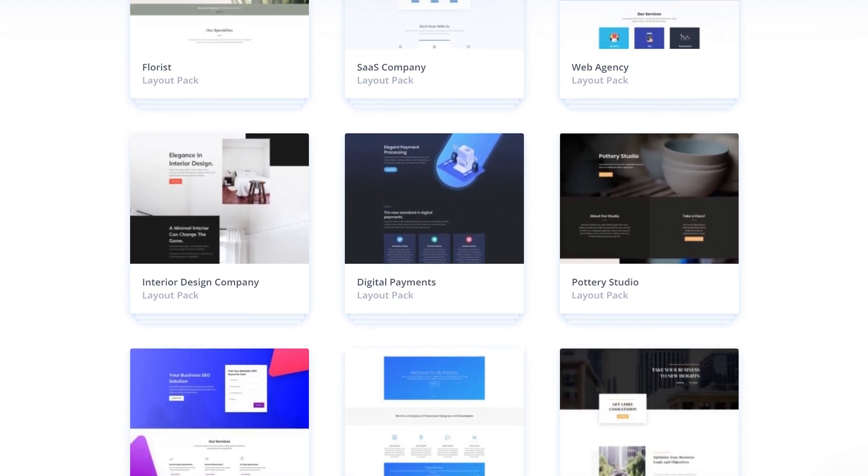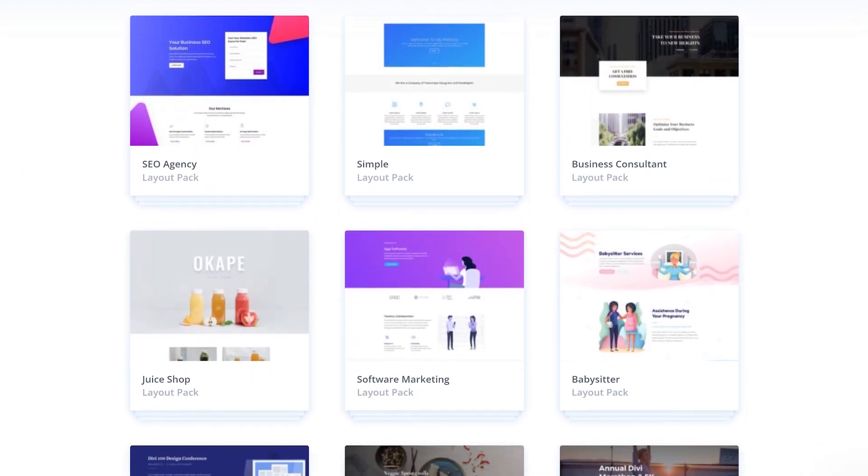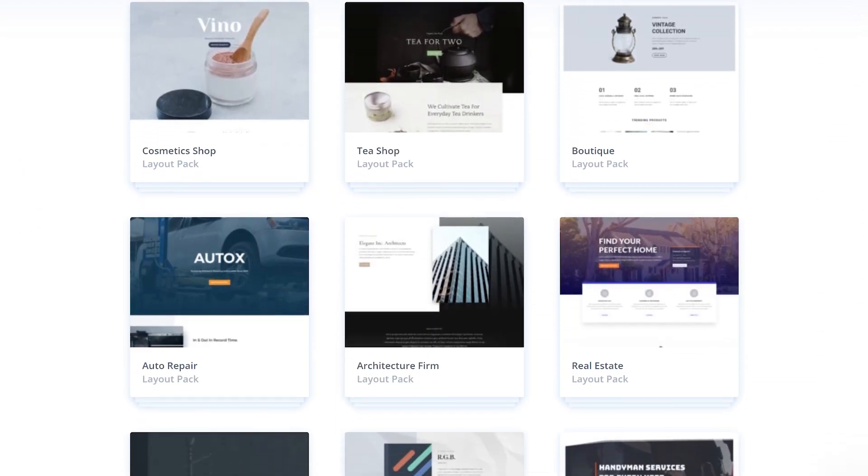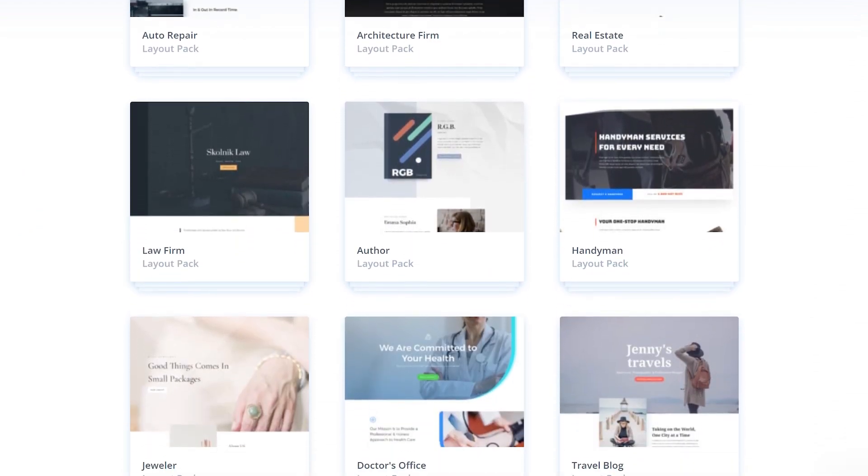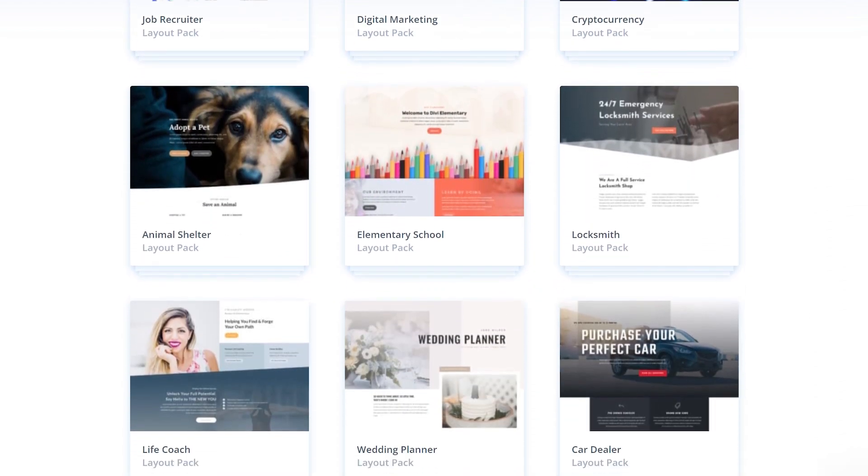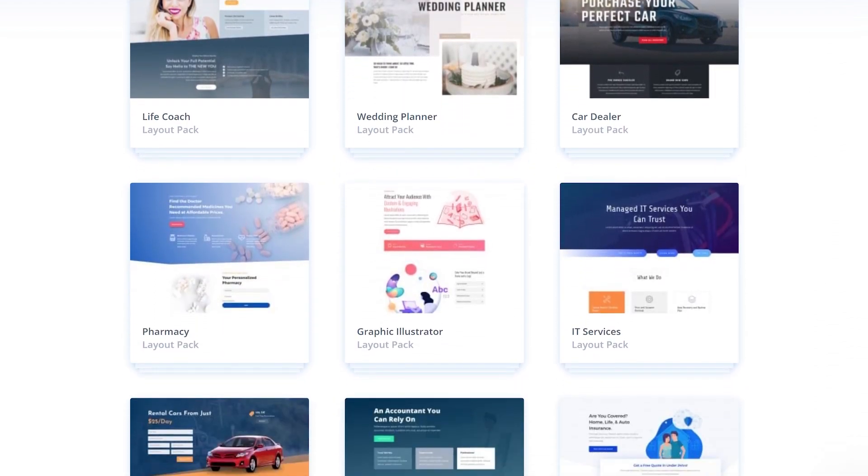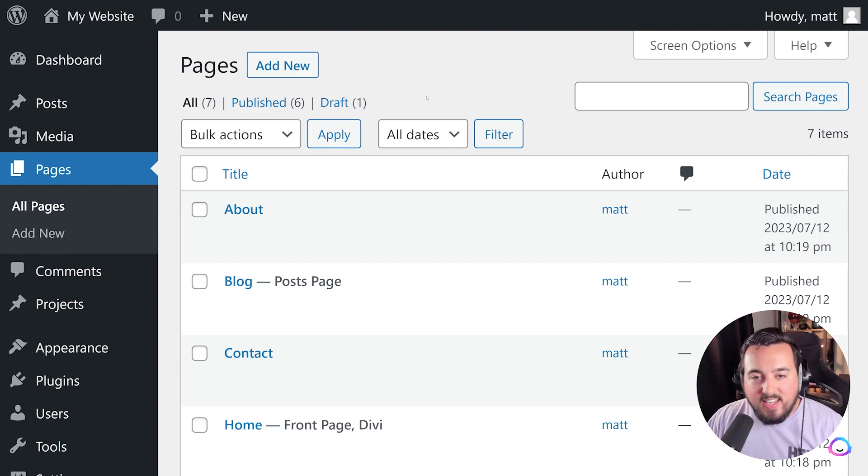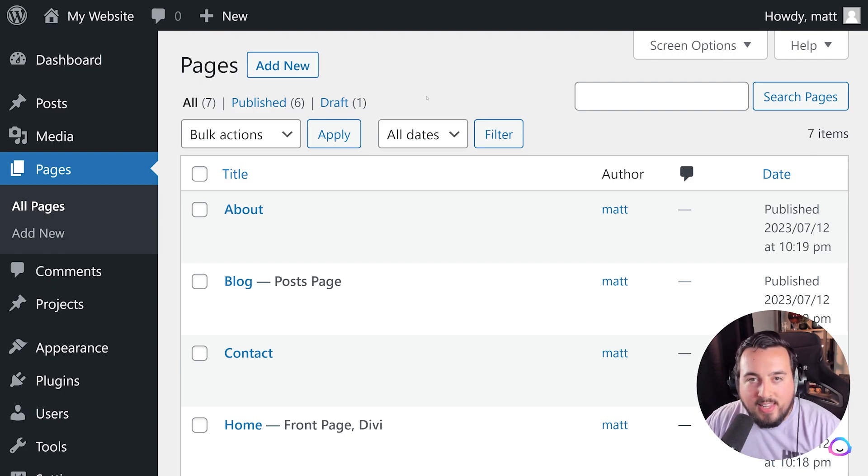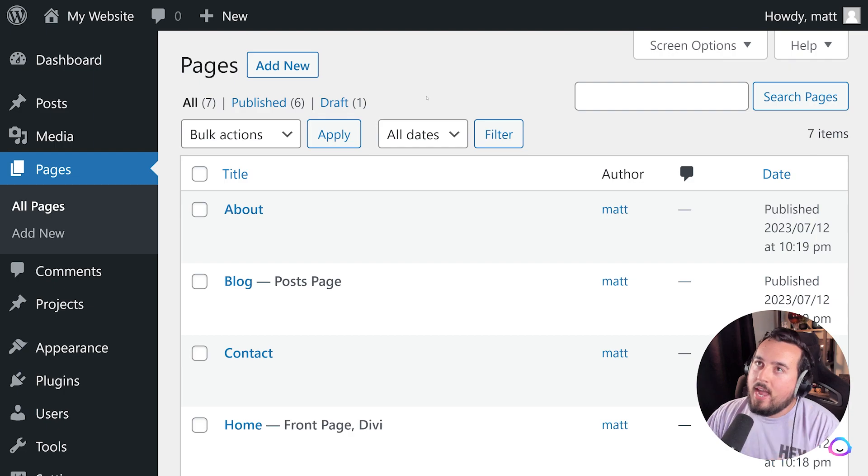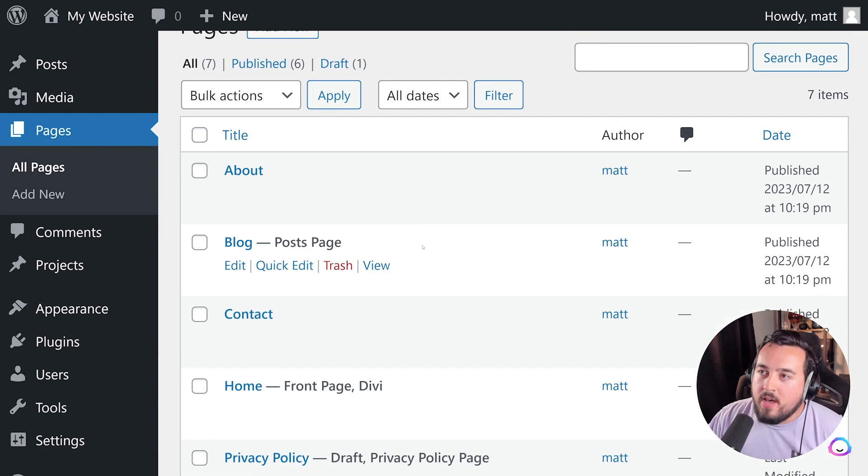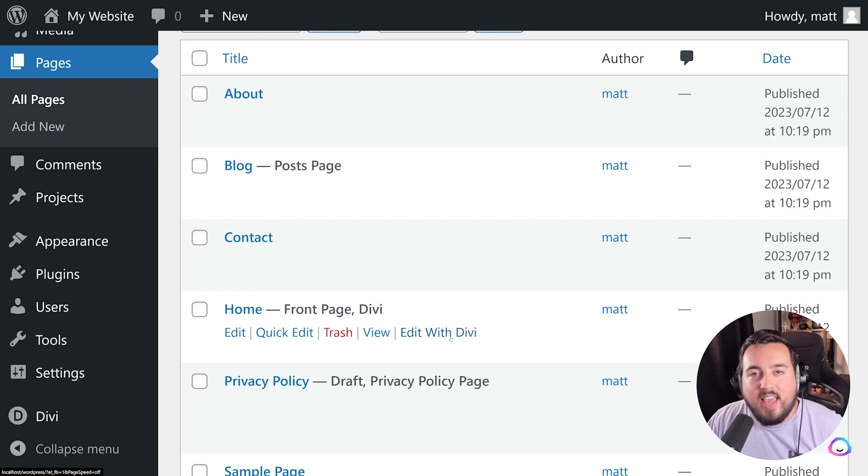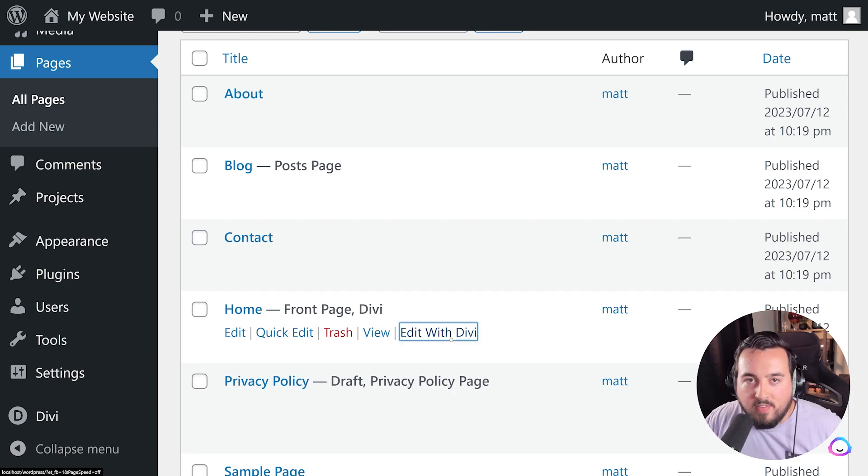Divi offers more than 320 full layout packs with over 2,300 individual pages, making building your WordPress website a breeze. To showcase its ease, we'll walk you through importing a layout into your homepage using Divi. So head back over to the Pages tab, find your homepage, hover over it, and press Edit with Divi.